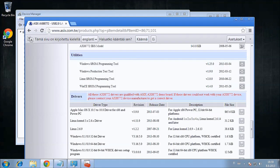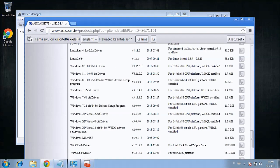Once we are at the driver page, we'll select either this Windows 7 32 or 64-bit driver, depending on which version we have.